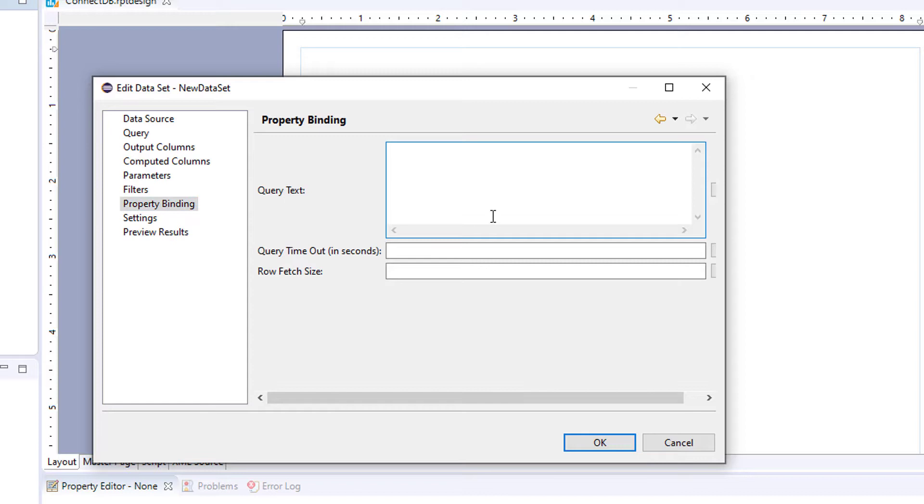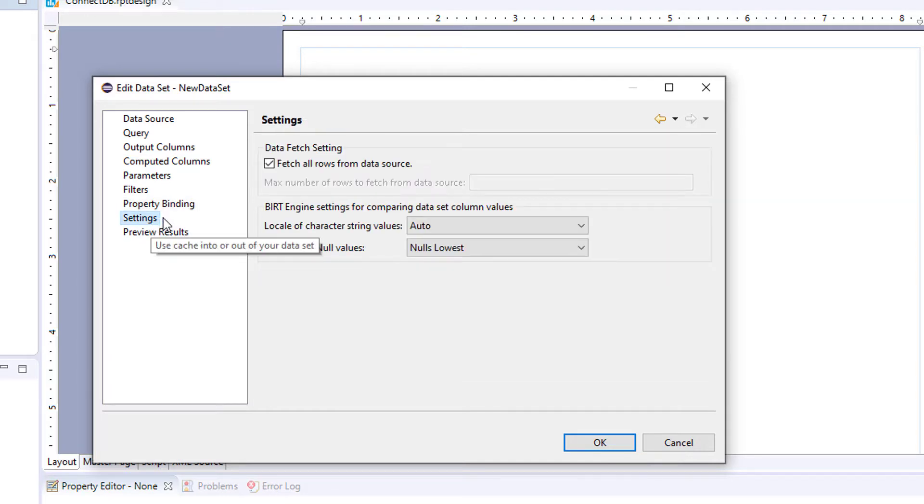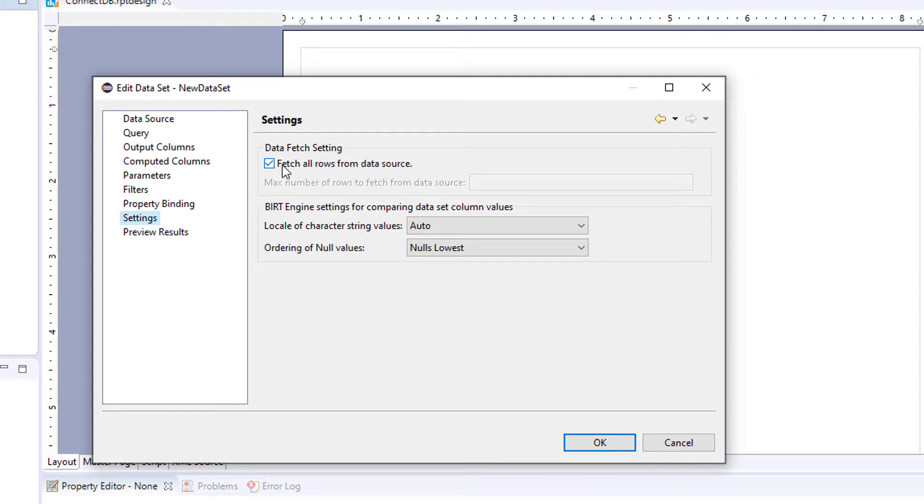Your property binding for your query. If you have a long running query, you can add some functionality. And your settings. You can set how many data you want to return, or your locale of your character strings and ordering of nulls.